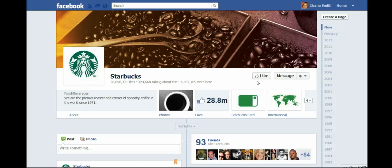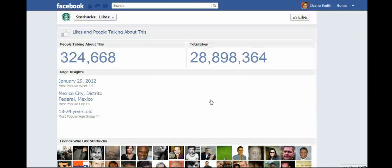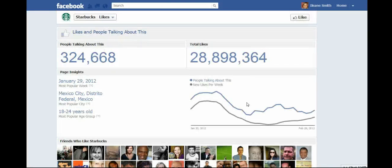I probably should like the page though because I do love their turkey sandwiches. Anyway, see this like button — this is the thing that I am telling you guys: get rid of it. See why? When I click this, I still didn't like the page. I'd have to come up here and click like again.